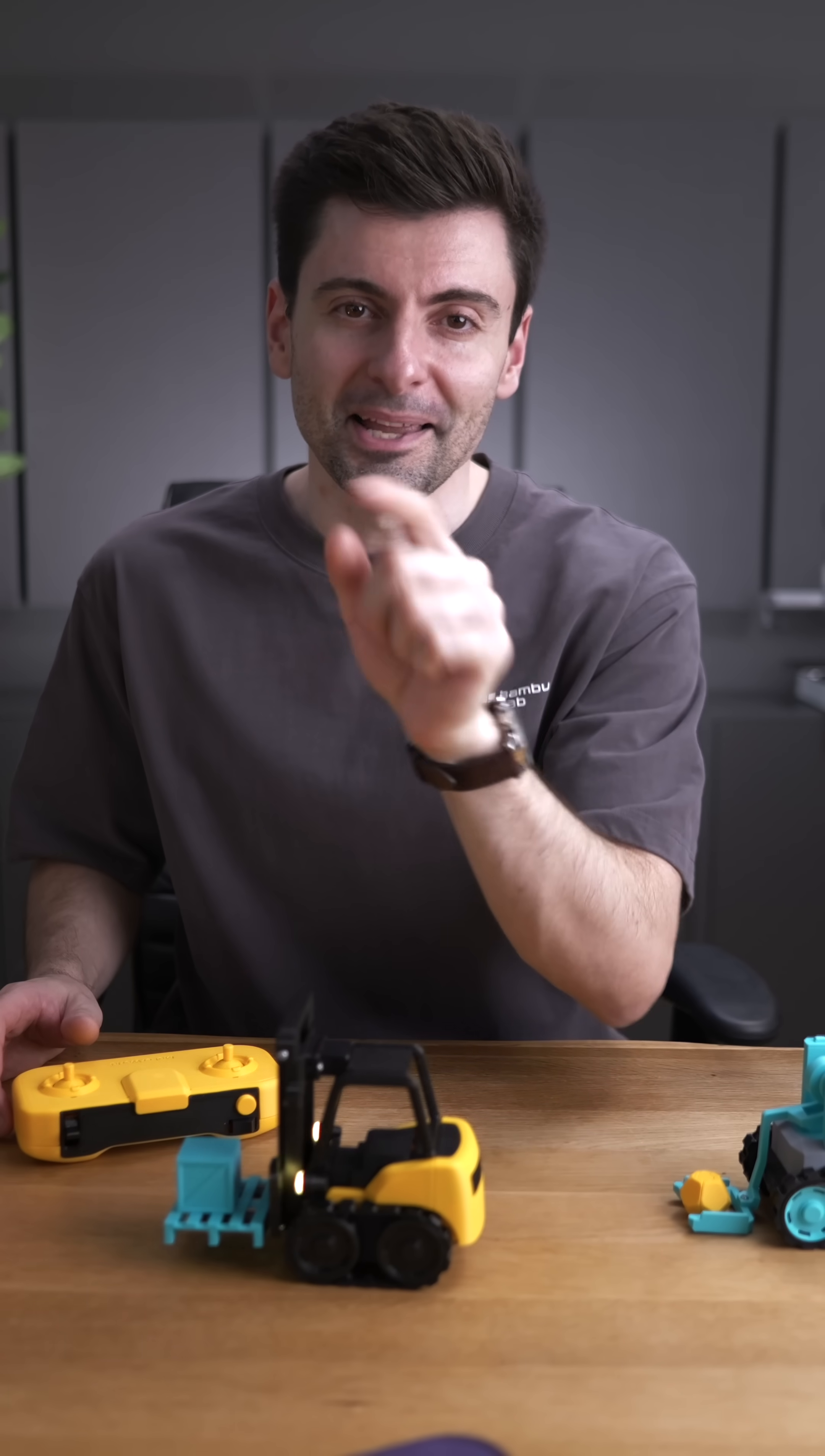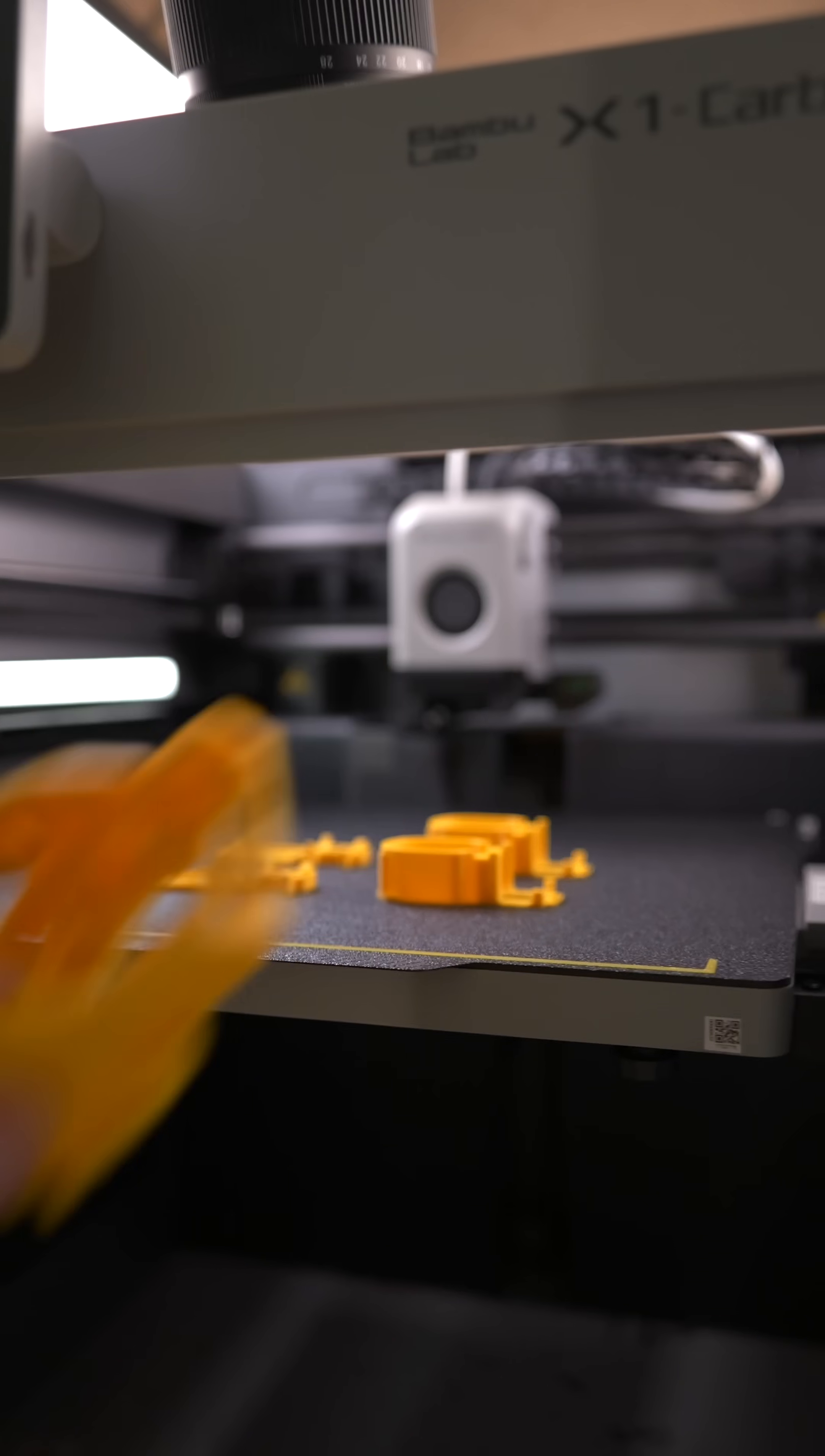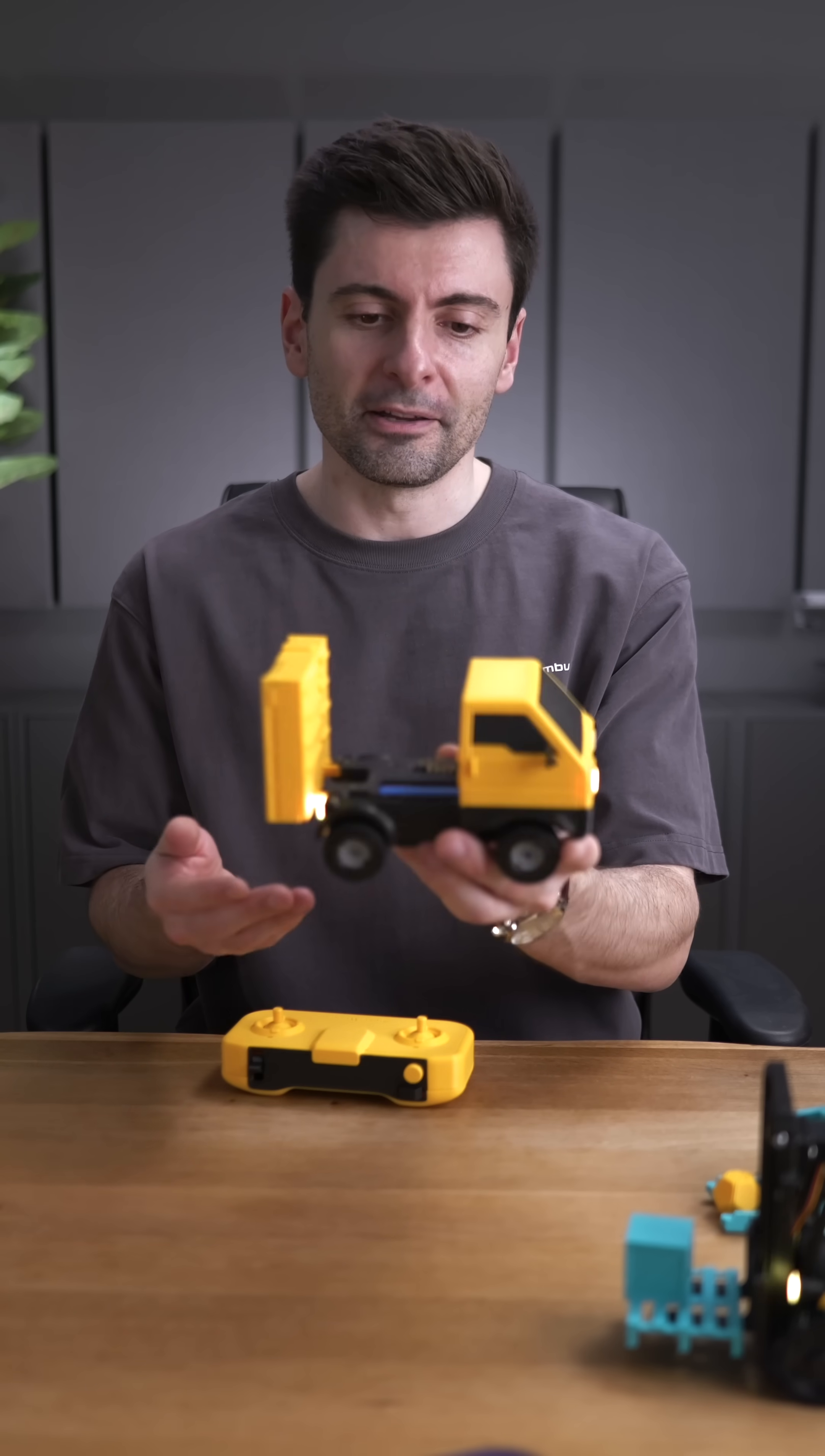And now, let me show you some 5 cool projects I was playing with. First up, the small and nimble truck. It's easy to print and assemble and perfect if you want to dip your toes into RC builds. You can of course customize it with your favorite colors.